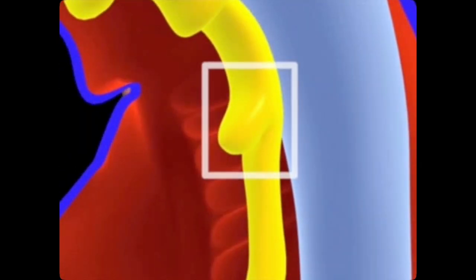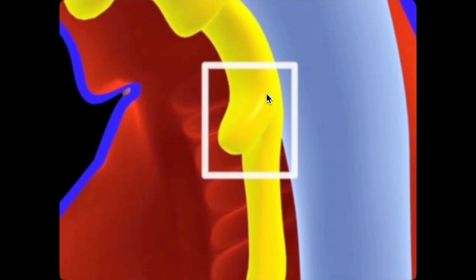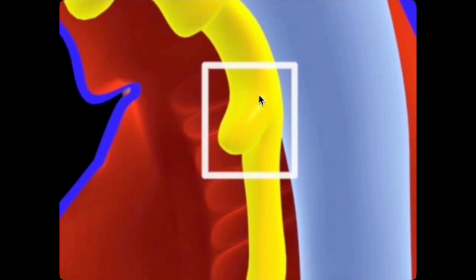During week four, the laryngotracheal groove evaginates to form an outgrowth to the foregut. We call this ventral outgrowth the laryngotracheal diverticulum. The distal portion of this diverticulum will eventually bifurcate into the bronchial buds, which give rise to the respiratory tree. The diverticulum is surrounded by splanchnic mesoderm, which forms the visceral pleura lining the lungs. The non-bifurcating proximal portion gives rise to the trachea and larynx — the conducting system — called the laryngotracheal tube.